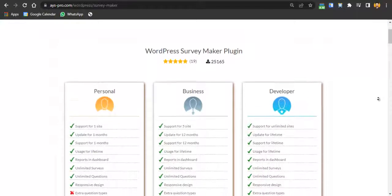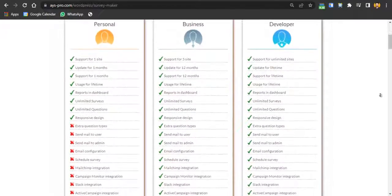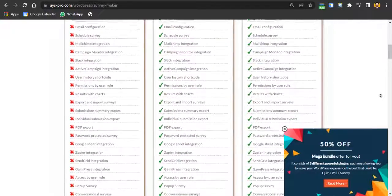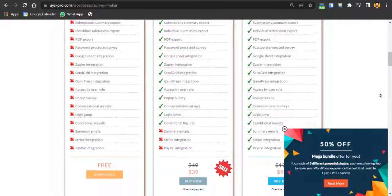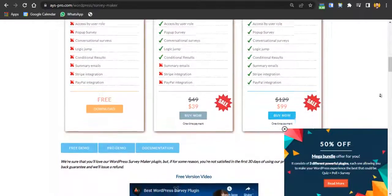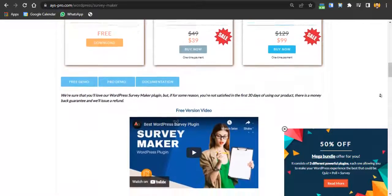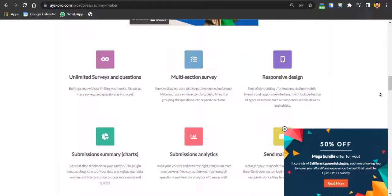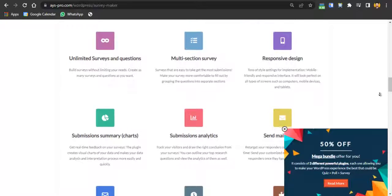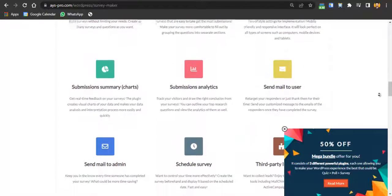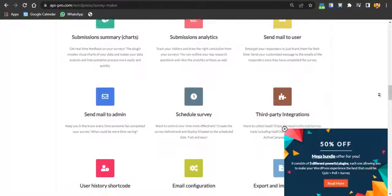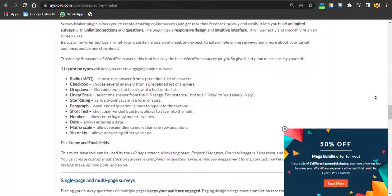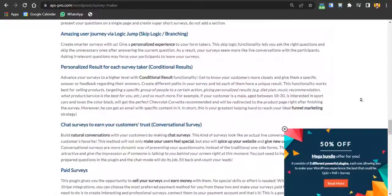Hey guys, this is Hadeen and you're watching Grow with Hadeen. In this video I am going to review the best survey maker WordPress plugin with logic statements and a lot of other features, which you can use to make your website interactive and perform awesome surveys. The plugin has a free plan as well as a premium plan, with options like unlimited surveys, multi-selection surveys with responsive design, complete submission chart summaries, analytics, and email integration with Mailchimp or any email marketing platform.